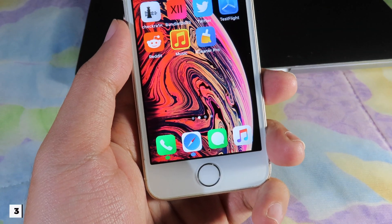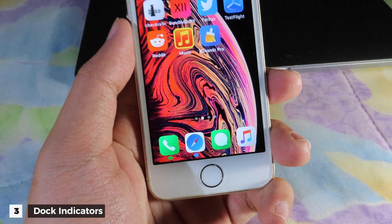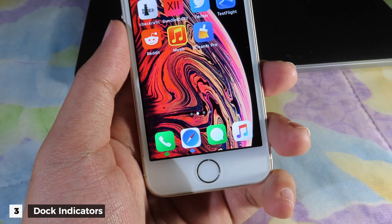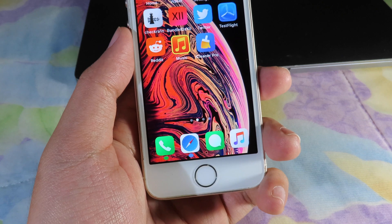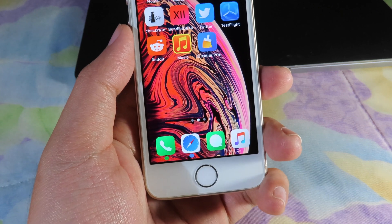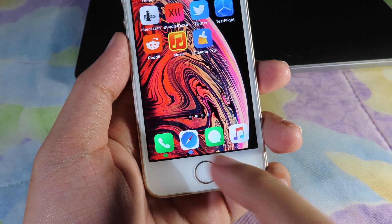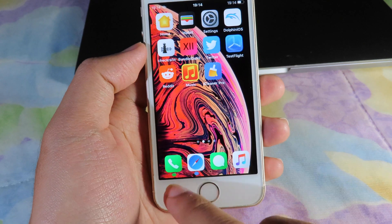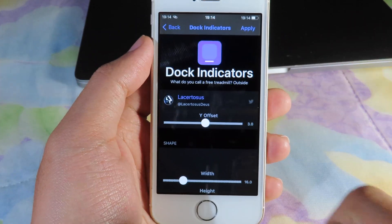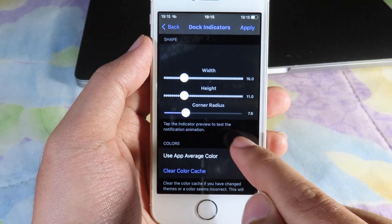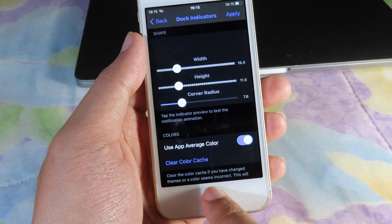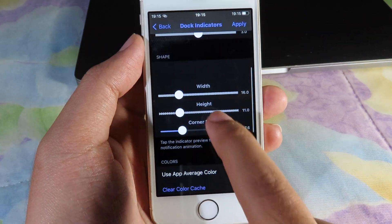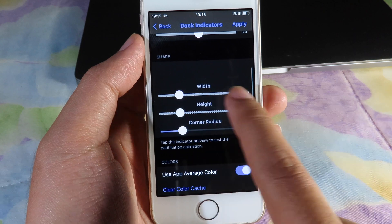The next tweak is called Dark Indicator. It shows you which app is running on your dock — you can see a headphone icon and Safari are currently running in the background, and it shows a little dot. In Settings you can also resize the dot below the apps in the dock by sliding a bar to make it larger or smaller.